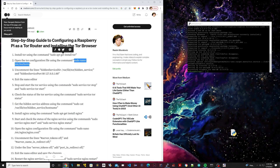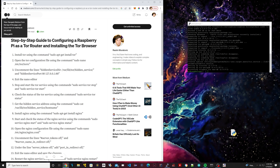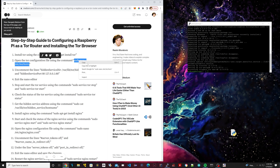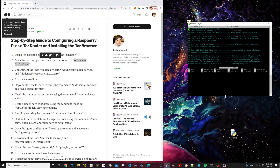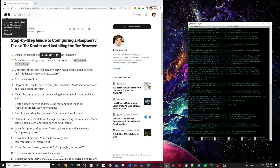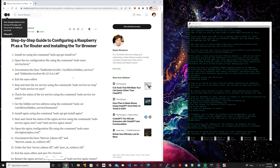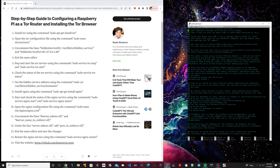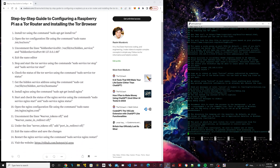For step two, we're going to edit a file using nano: sudo nano /etc/tor/torrc. This is going to allow us to edit the Tor configuration file and we're going to make a few changes. Hit Enter and the file should pop up. Under step three, we're going to uncomment the line that says Hidden Service Directory and the one that says Hidden Service Port 80. Scroll down and find those lines.